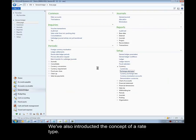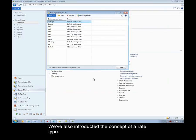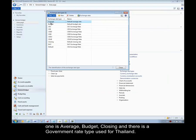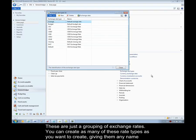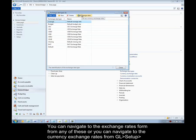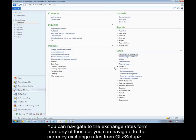We've also introduced the concept of a rate type. Microsoft Dynamics AX ships with five default rate types out of the box: default, average, budget, closing, and a government rate type used for Thailand. These are just a grouping of exchange rates. You can create as many of these rate types as you want, giving them any name and description. You can delete them if you don't use any of these. You can navigate to the exchange rates form from any of these, or you can navigate to the currency exchange rates out of general ledger, setup currency, currency exchange rates.